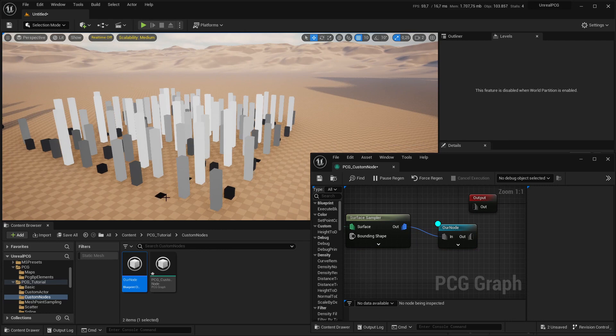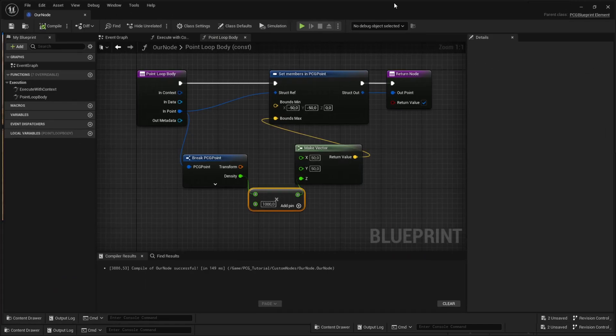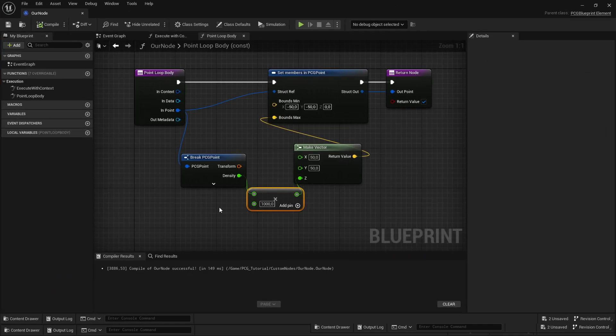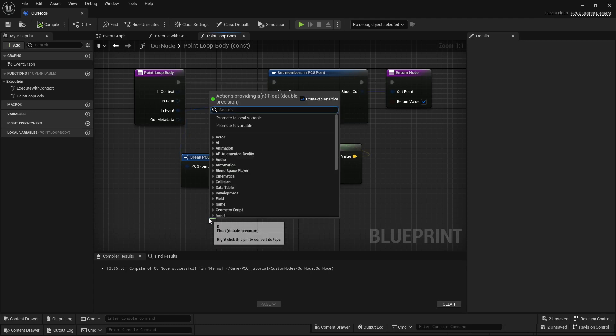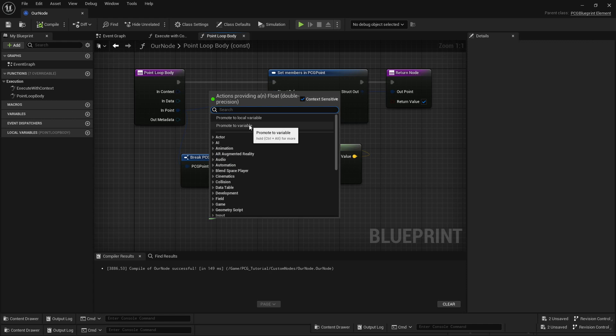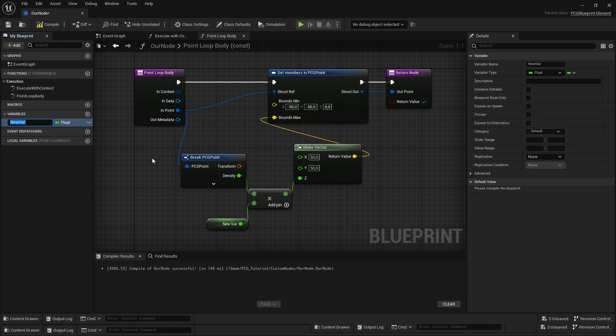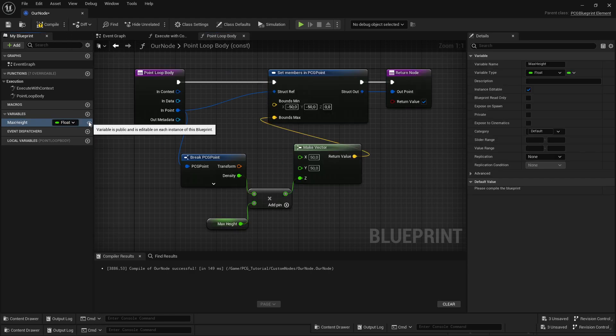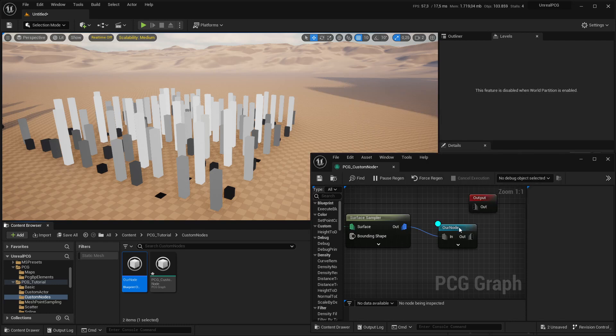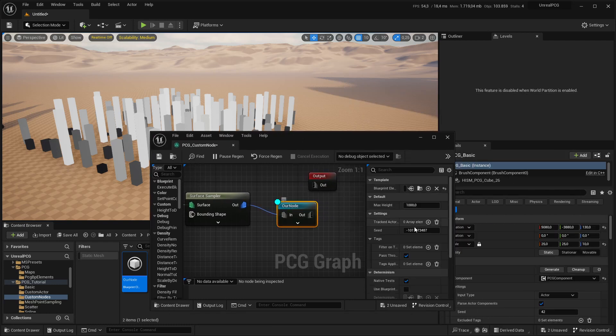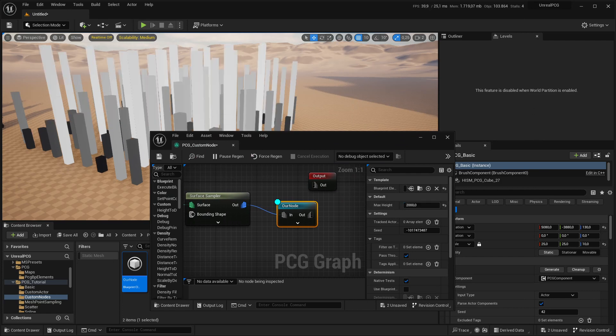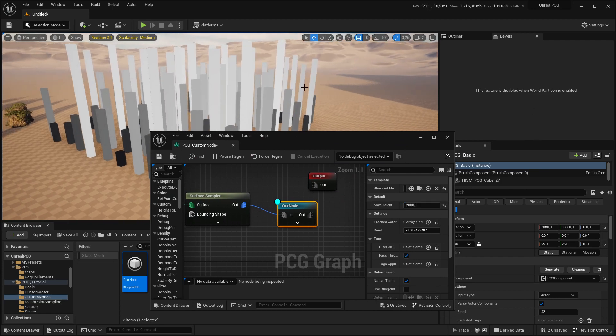You can see we have low-density points being very flat and high-density points are very tall. Another cool thing you can do in the node is expose this as a parameter. I'll promote it to a variable, name it max height—it's a float—and expose it as editable. In the graph, if you click the node, you have max height exposed as a parameter and now you can change this.